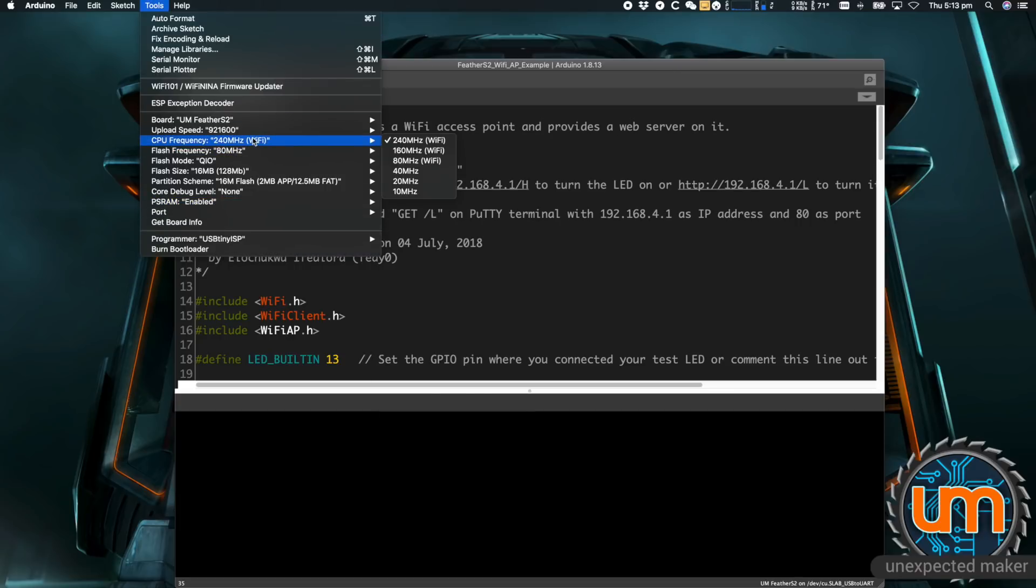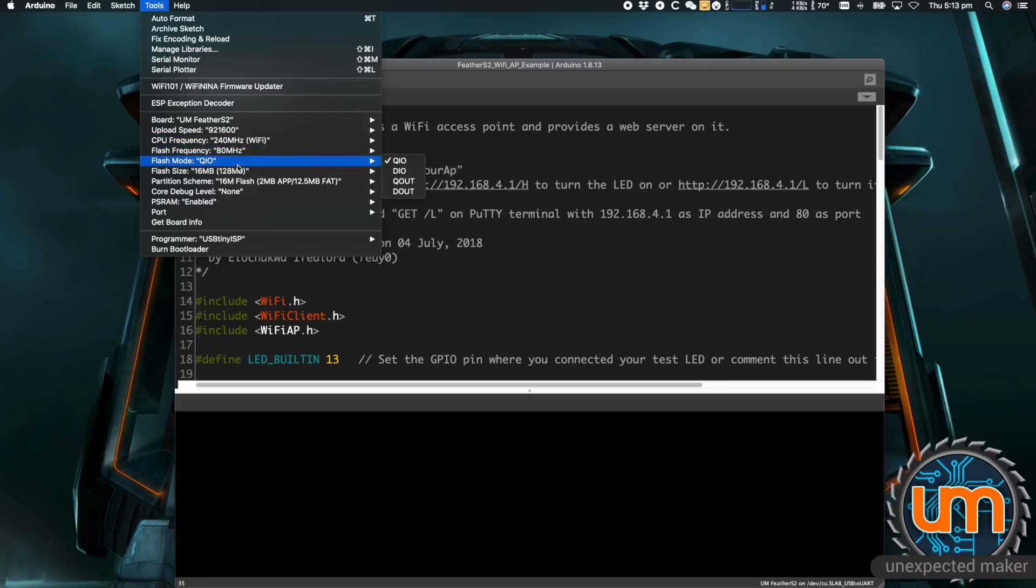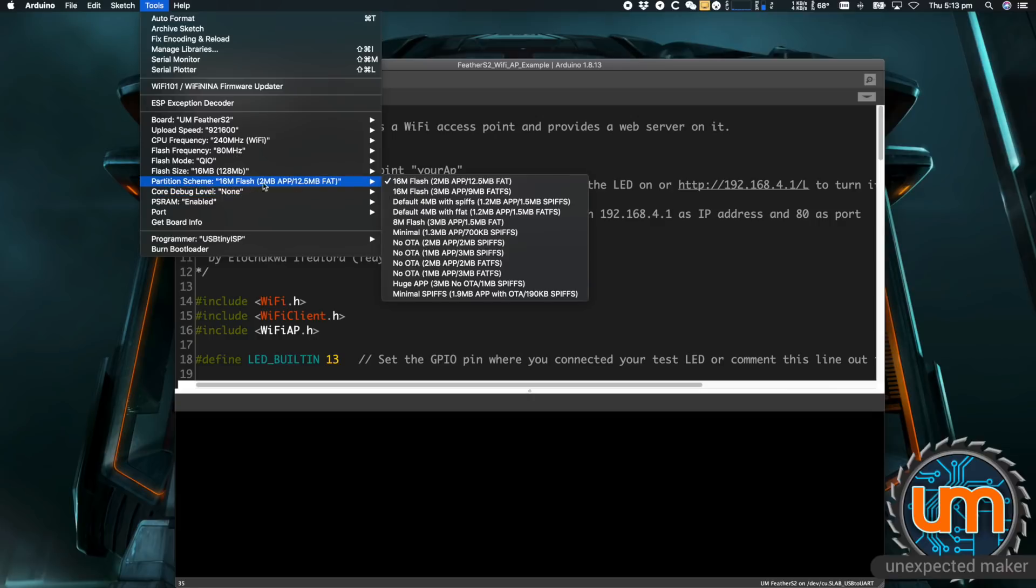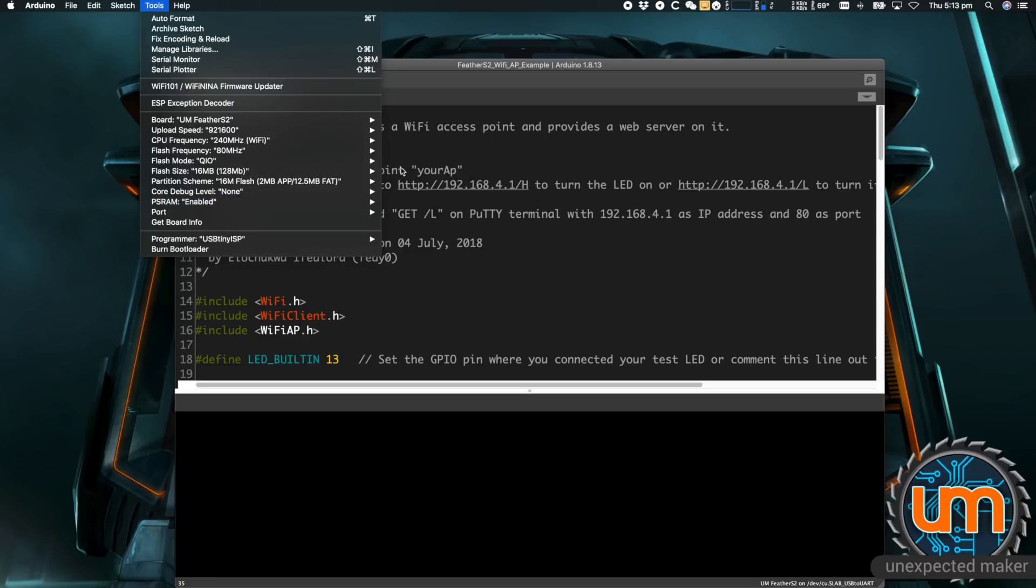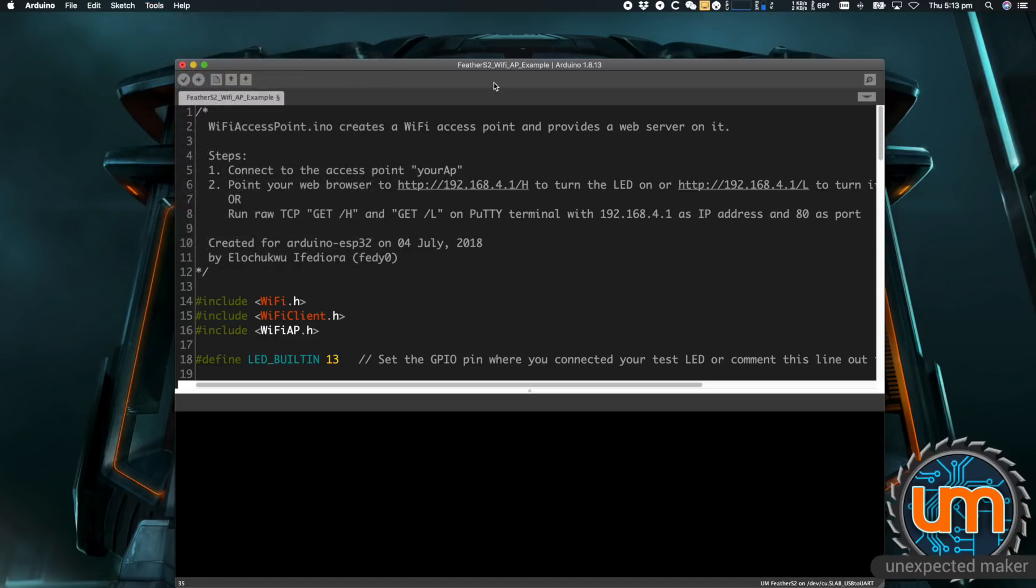If I go to the Feather S2, I've enabled all of the settings. You've got CPU frequency, flash frequency, flash mode, flash size. The Feather S2 and the Pro S2 comes with 16 megabytes of flash. I'm currently using the large flash setup, so 2 megabytes for the app and then the rest for fat. And PSRAM is enabled. There is 8 megabytes of PSRAM on both the Feather S2 and the Pro S2.